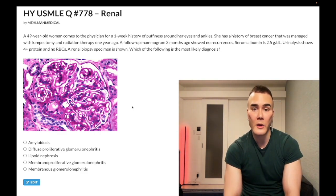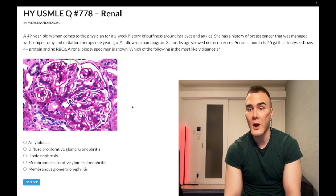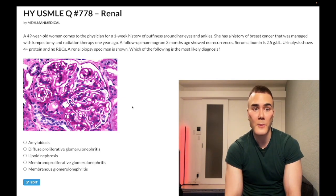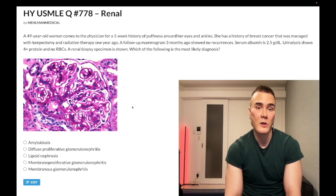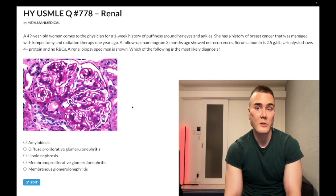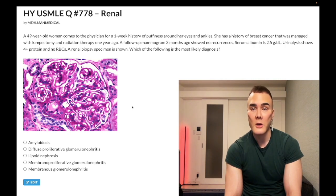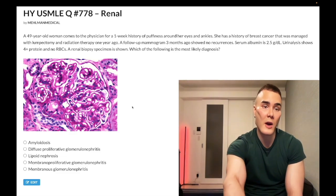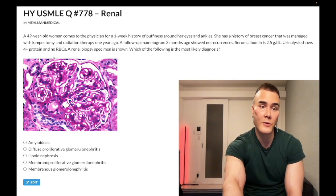A 49-year-old woman presents with a one-week history of puffiness around her eyes and ankles. She has a history of breast cancer managed with lumpectomy and radiation a year ago; a mammogram three months ago showed no recurrences. Serum albumin is 2.5 g/dL (normal 3.4–5.4 g/dL). Urinalysis shows 4+ protein and no RBCs — this is nephrotic syndrome, not nephritic, since there's no blood in the urine.